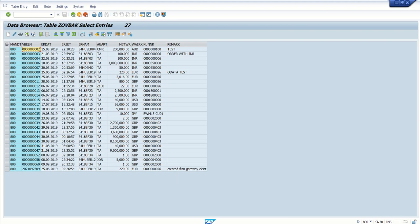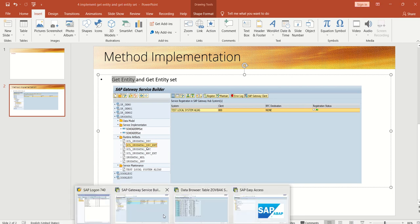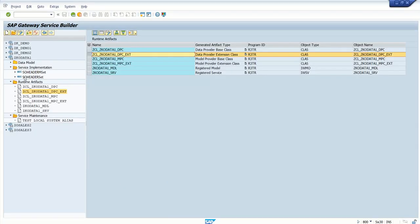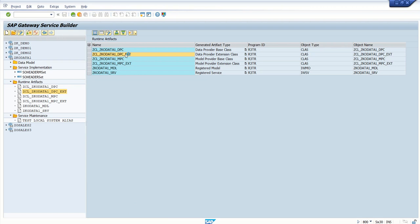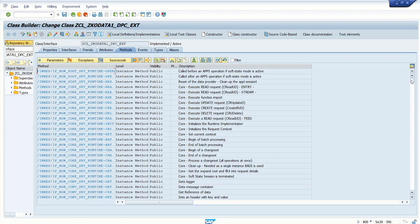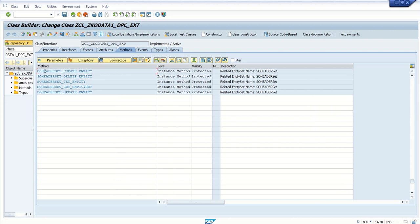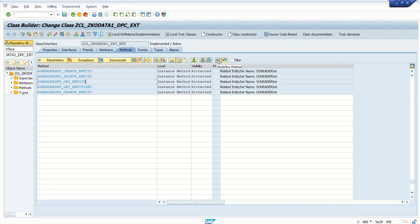So in this we learn those two methods, GET Entity and GET Entity Set. After registering and maintaining our service here, the runtime artifacts, double-click here on the DPC extension class, go to change mode. Here at the bottom we can see all the methods based on the entity set. Here I have only one entity set, so I can see for the SO_HEADER_SET create entity, delete, get entity, get entity set, and update entity. Those methods are repeated for each and every entity set. So first we implement GET Entity. Put the cursor here, and if you are not in change mode, first click change mode and here click on redefine.